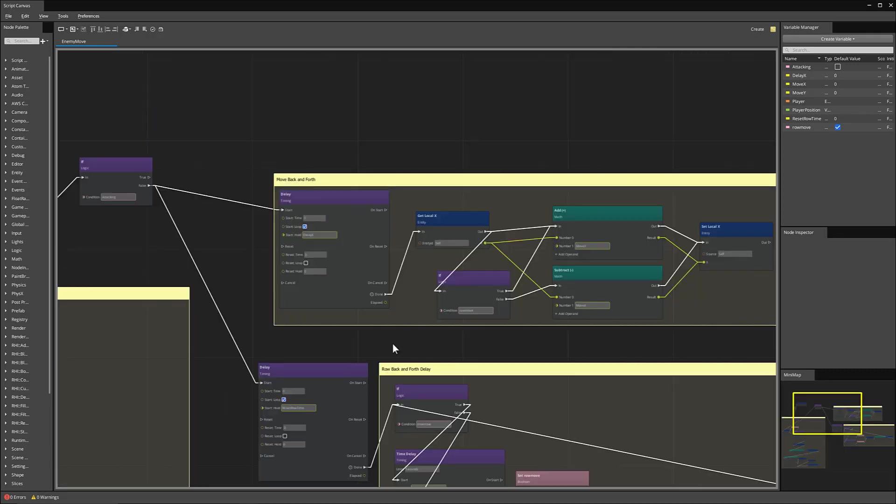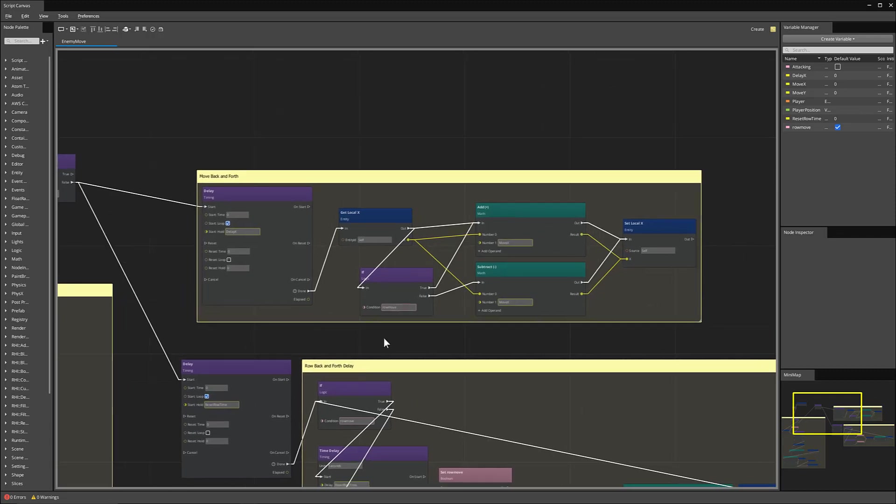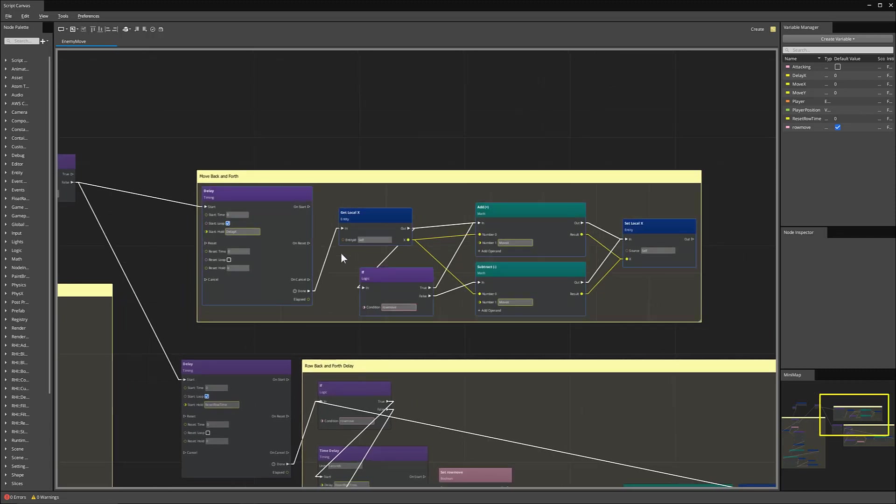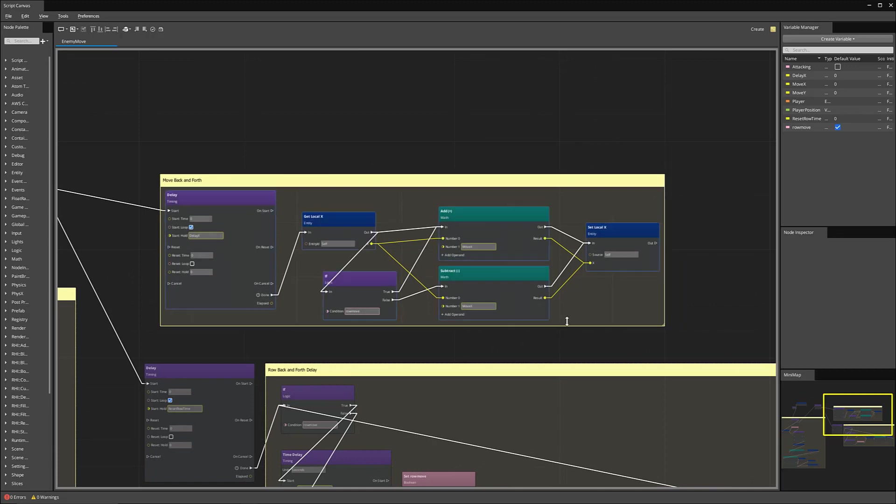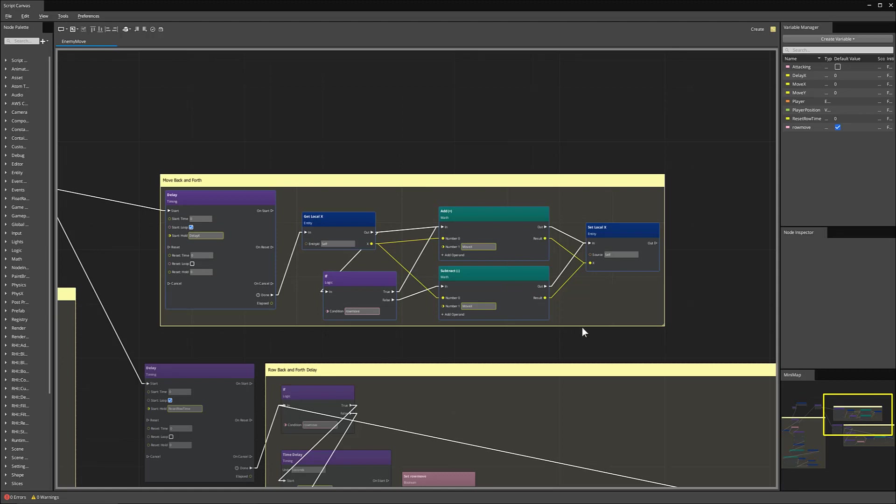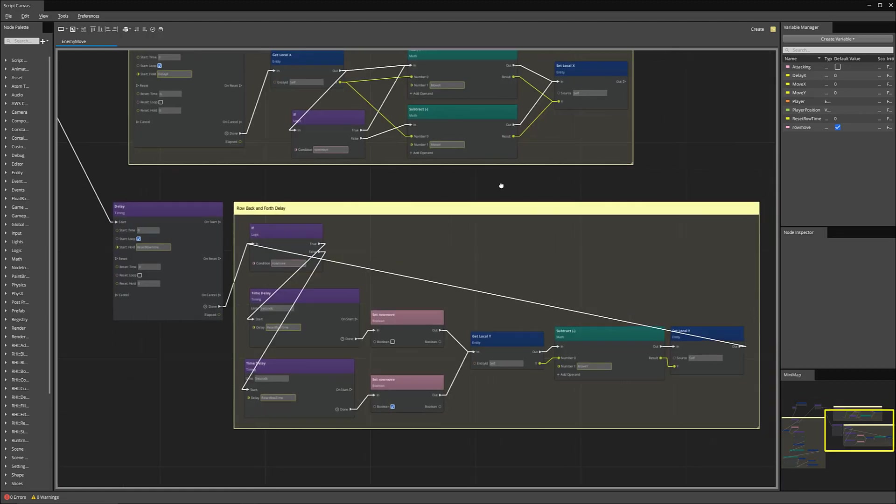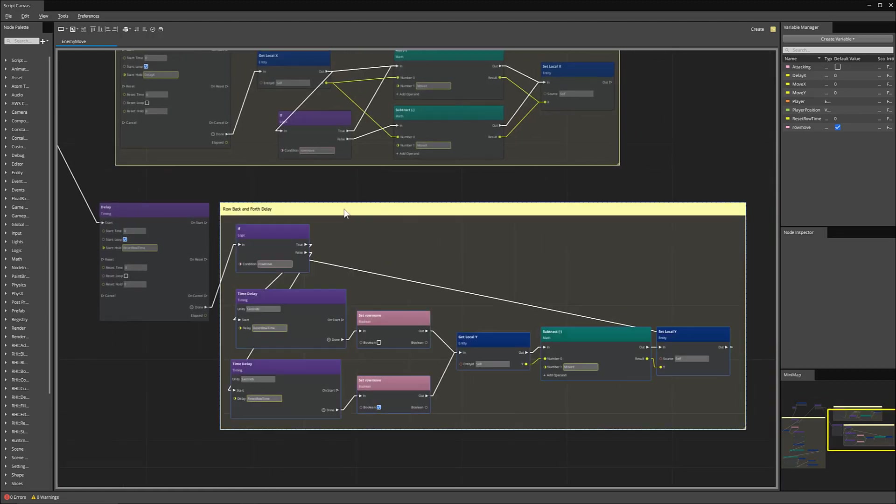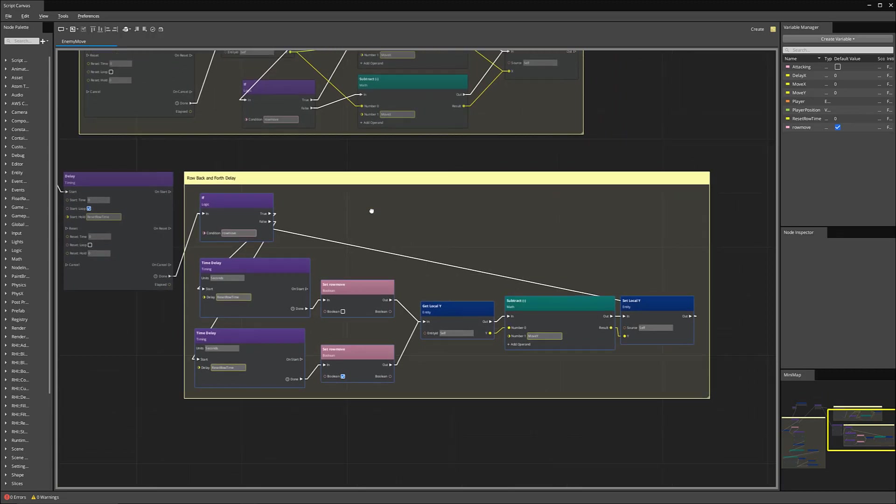In addition, our enemies have a delay for moving back and forth through the different rows that they're in. So it will get its local position. And then if row move is triggered, then it will move itself in the X direction back and forth using the plus and minus, and then set that position accordingly. In addition, there is a bit of a delay in the actual movement.